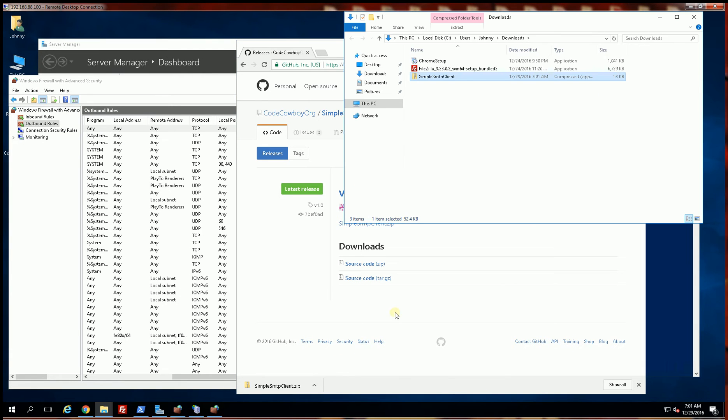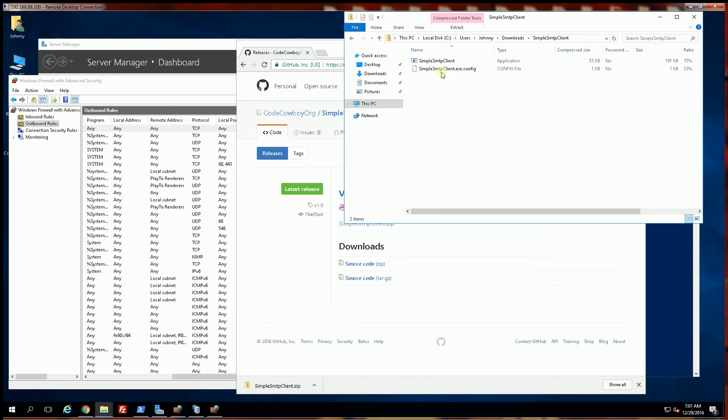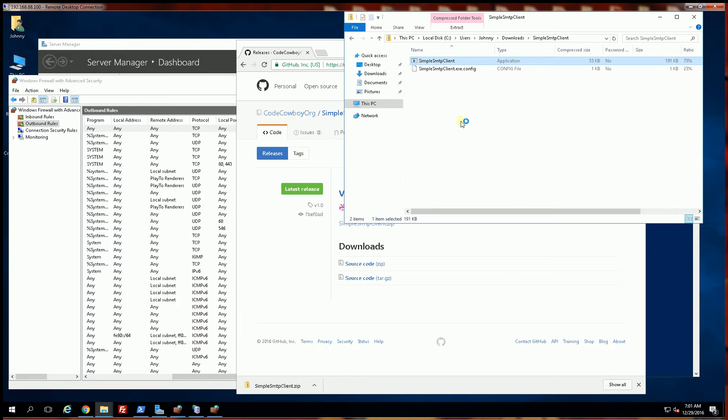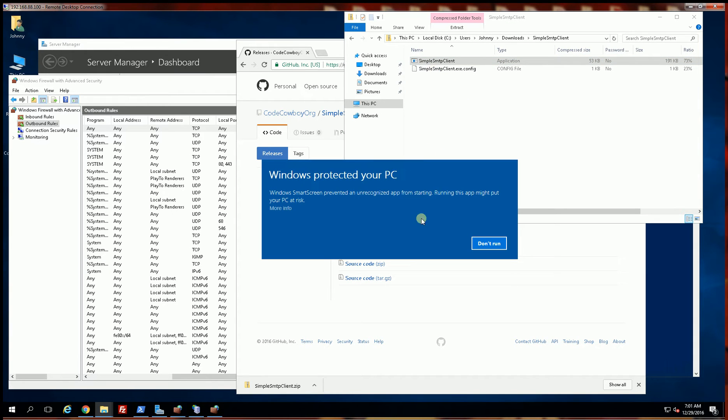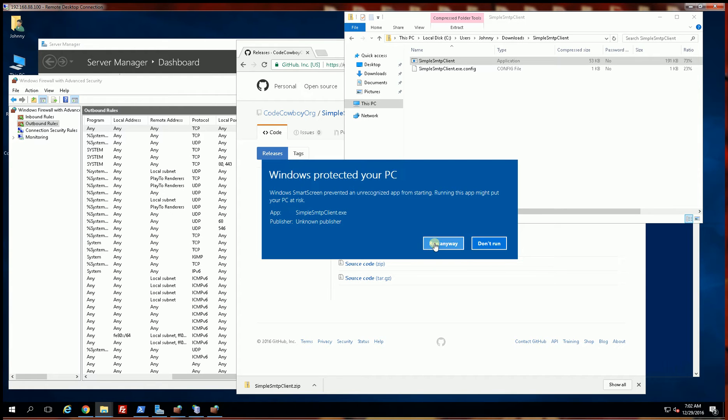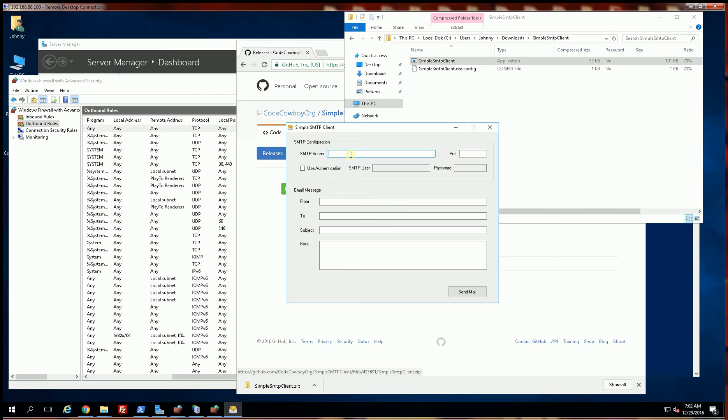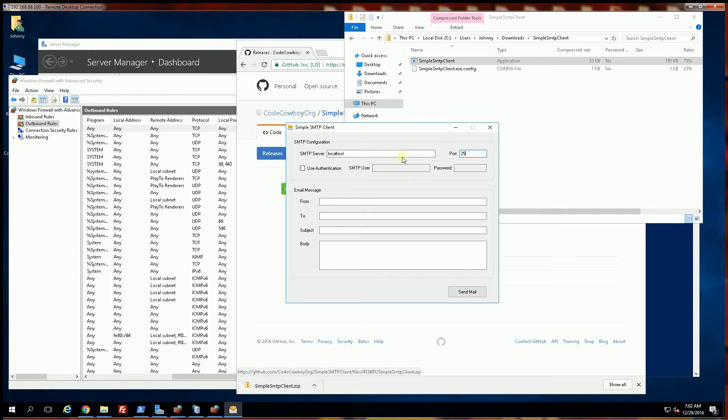This does require .NET Framework 3.5, so you might have to install that. I'm going to run the application and it'll ask me if I really want to run it because it doesn't recognize the exe. I'm going to click more info here and run anyway. I'll bring up my test SMTP mail client and I am going to put in port 25.